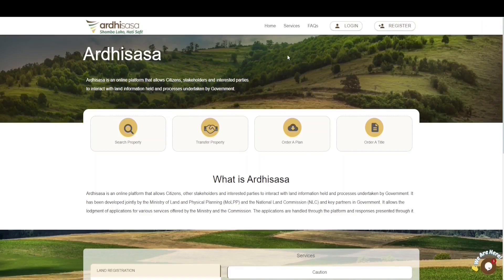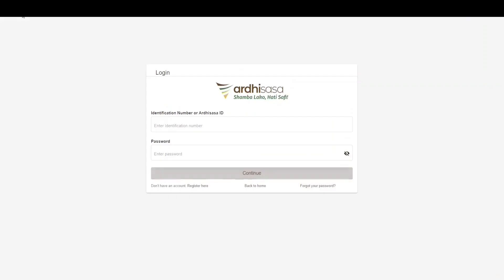Ladies and gentlemen, welcome to the RD-SASA tutorial on the subdivision application. A subdivision application is initiated by a licensed surveyor, and the licensed surveyor must also be registered on the RD-SASA platform.